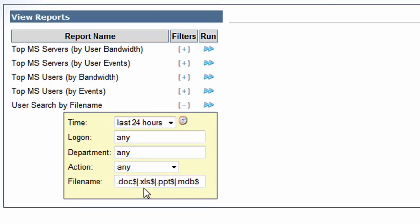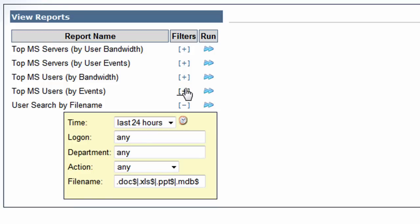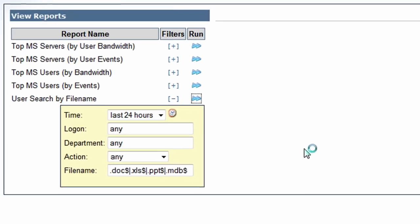Here I'm going to do a search for any Microsoft Office documents being shared on the network. In your case, you probably have a lot of this activity. You might want to be more specific with the filenames. For the purpose of this demonstration, I'm going to do a search for any Office document activity and run this report.